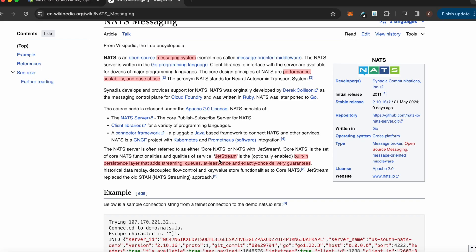NATS has another component called JetStream, which is essentially the opposite of fire and forget. It has a built-in persistent layer that adds streaming, queues, and at-least-once or exactly-once delivery guarantees.